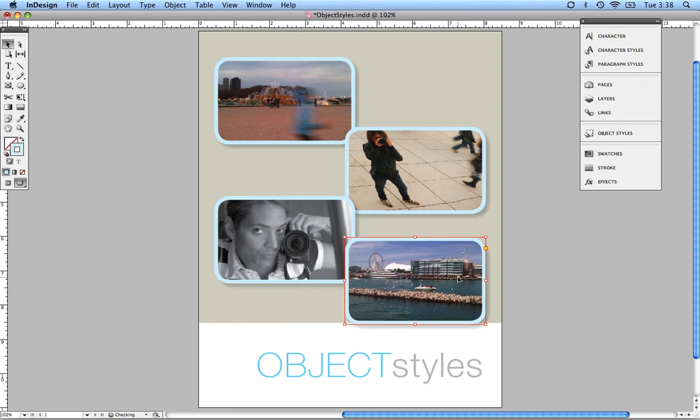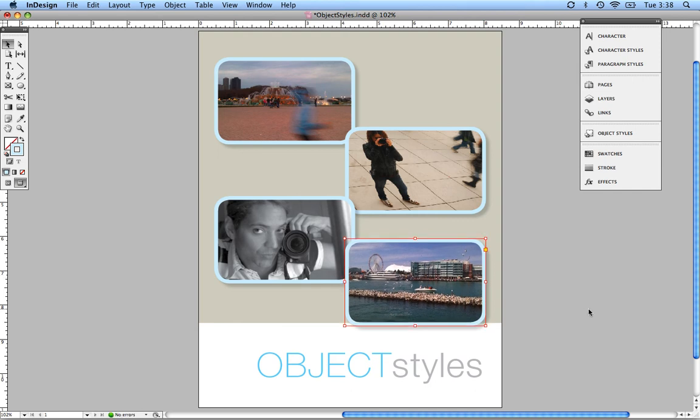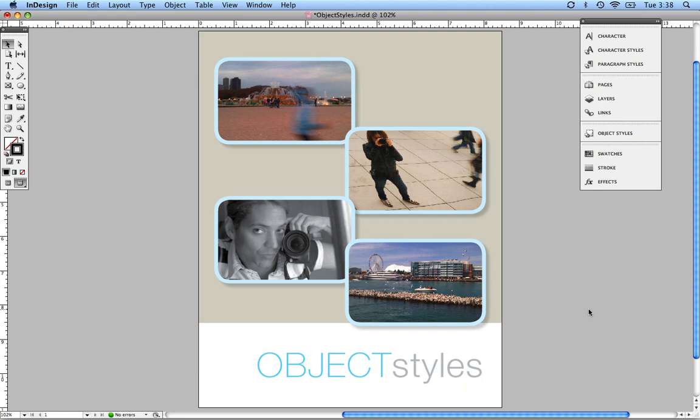Object styles are really good. You always want to use object styles when you're doing any type of multi-page document, or if you're just wanting all of your text boxes or your image boxes consistent throughout your whole entire document. Thanks for tuning in and I hope you learned something. This is Susan from Stuart Design. Thanks.